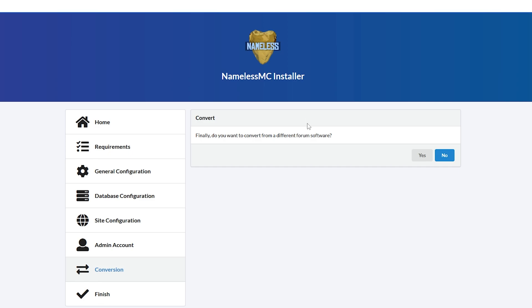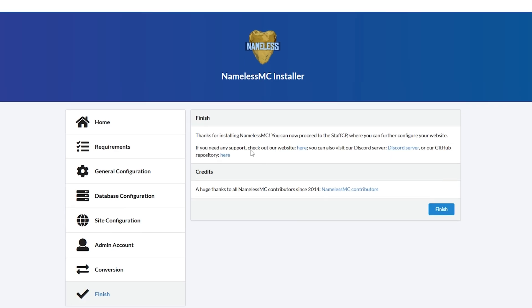And now it's going to ask us, finally, do you want to convert from a different forum software? If you have, obviously click yes, but we haven't. So we're going to click no. And now that is the install done. We can click finish.